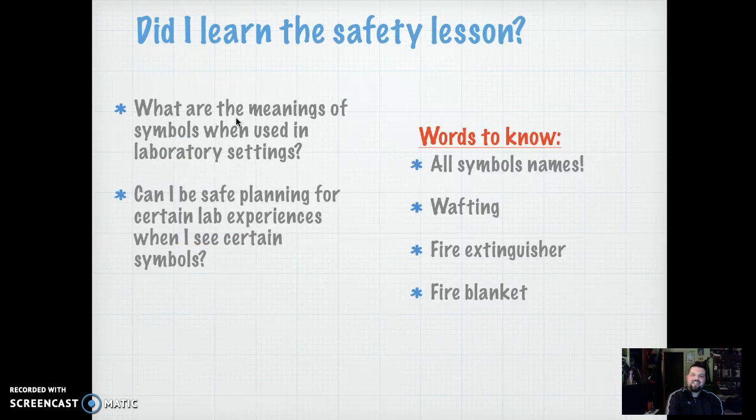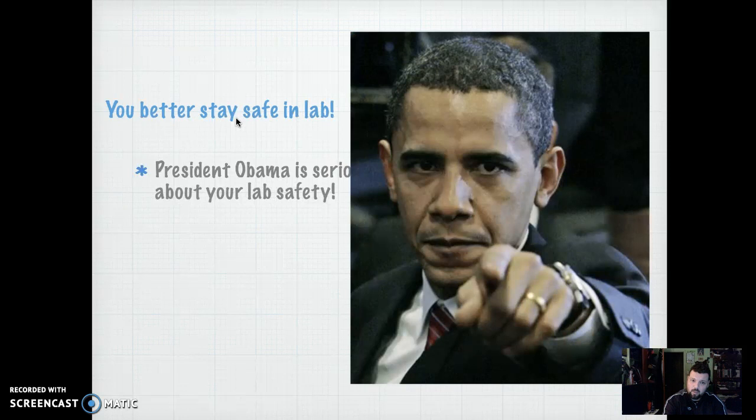So these are the symbols I want you to know. Please draw them and write them down, and we'll talk about them more in class and about your project as well. Like President Obama says, he's very serious about your lab safety, and so am I. So kids, thank you — I will see you on the flip side.